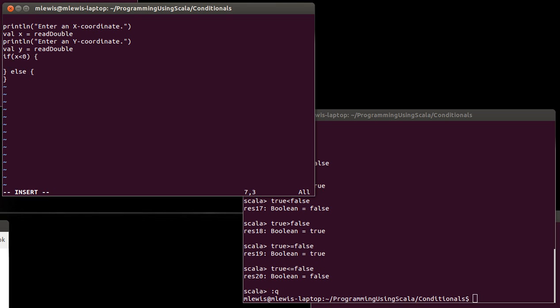This is where things get a little bit more interesting though, in that even inside of this block there are still two conditions. When x is less than zero, you could be in the second quadrant or in the third quadrant, and which one you're in depends upon the value of y. Inside of the if, I can nest another if. This is one of the very powerful things about many programming languages, and it's definitely true of Scala. Scala allows you to nest basically every construct inside of every other construct, and that allows you to build much more powerful programs with a very simple set of rules.